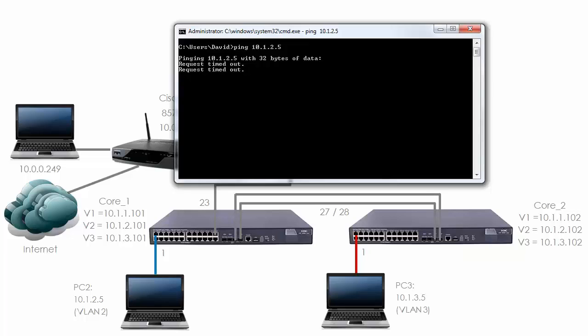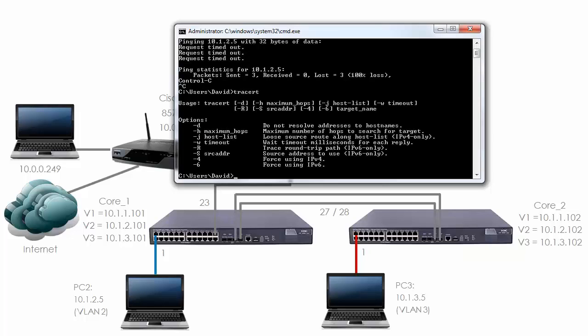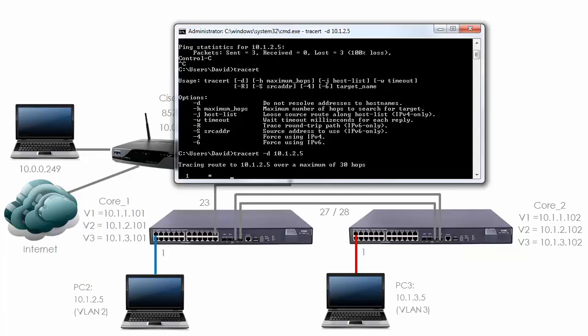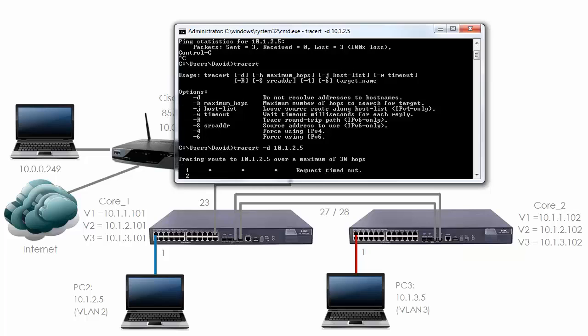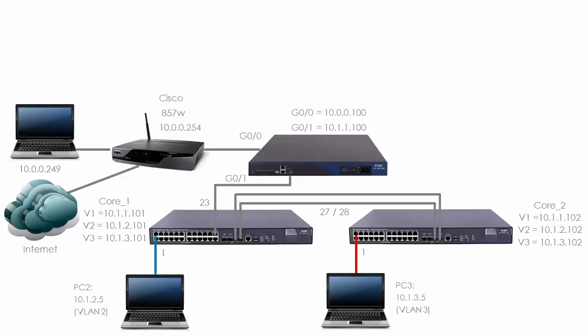Let's see if we can find out where the problem is. Notice the ping is failing. TraceCert, and notice there are various options here. We're going to go for TraceCert-D so that there's no resolution of names. 10.1.2.5. As you can see, the first hop times out. Our first hop or default gateway doesn't know about that route. It looks like our router doesn't know about that route.